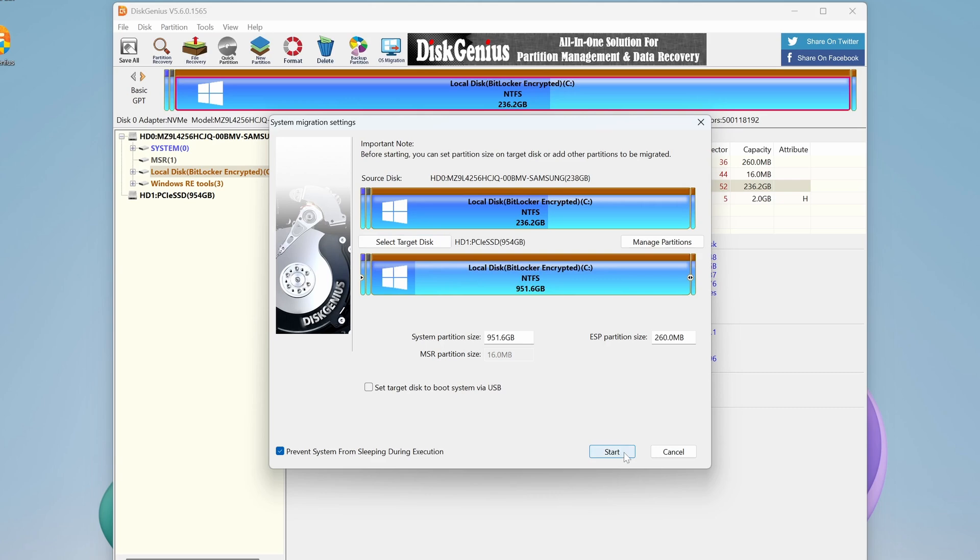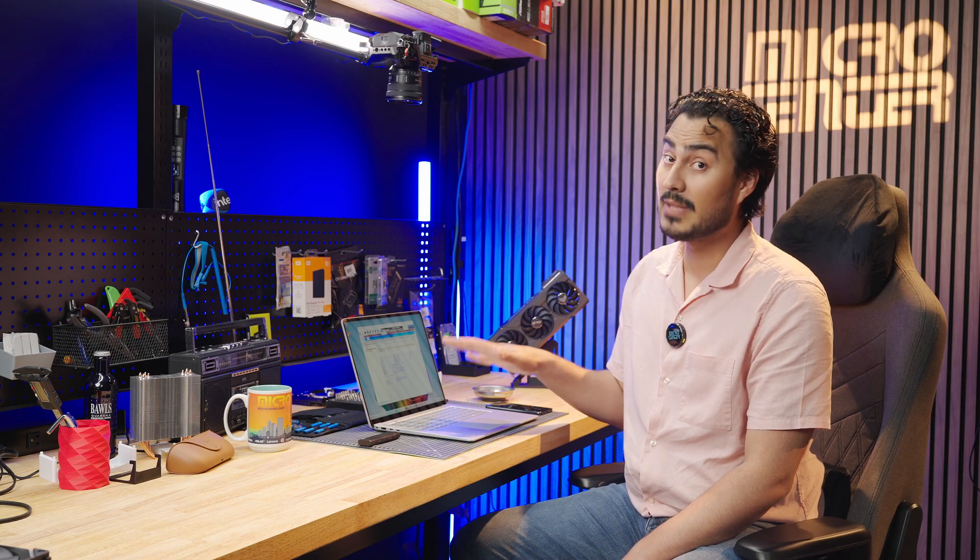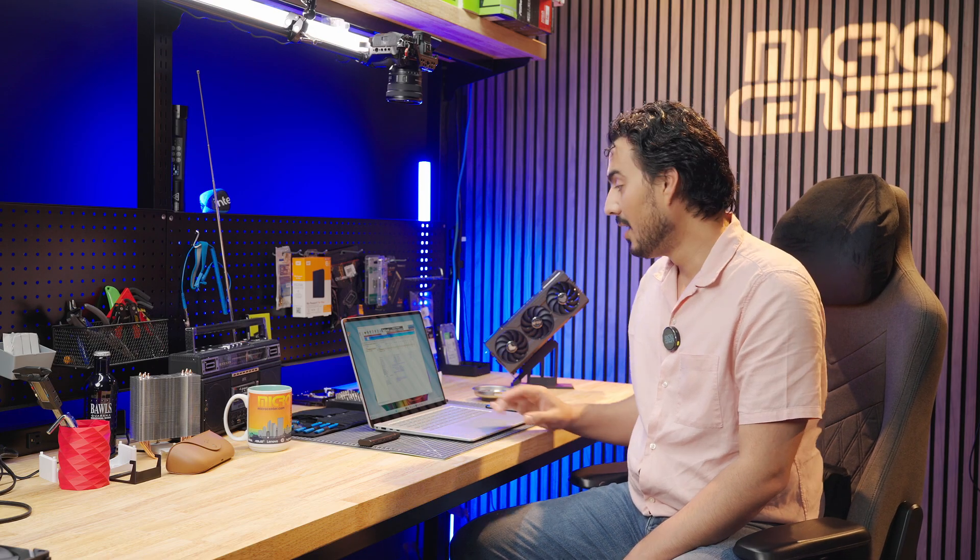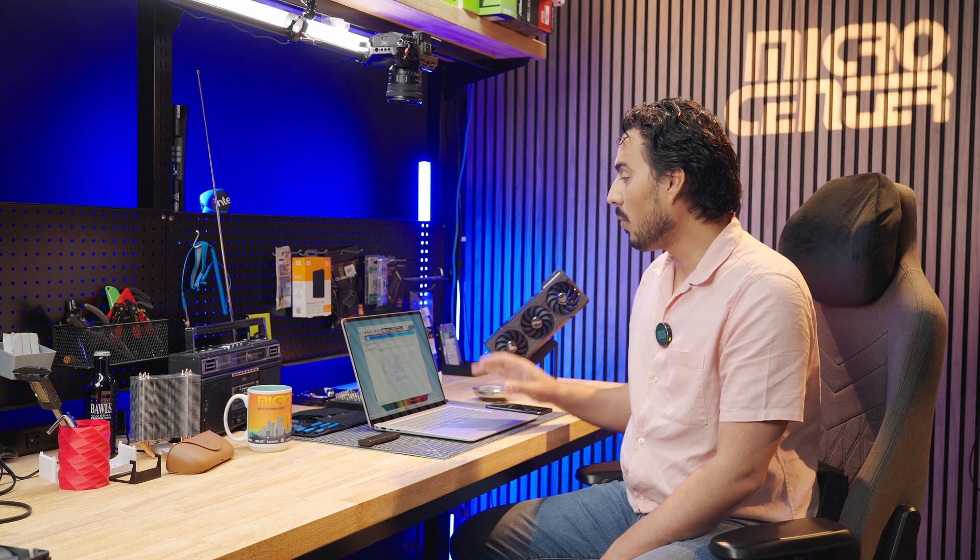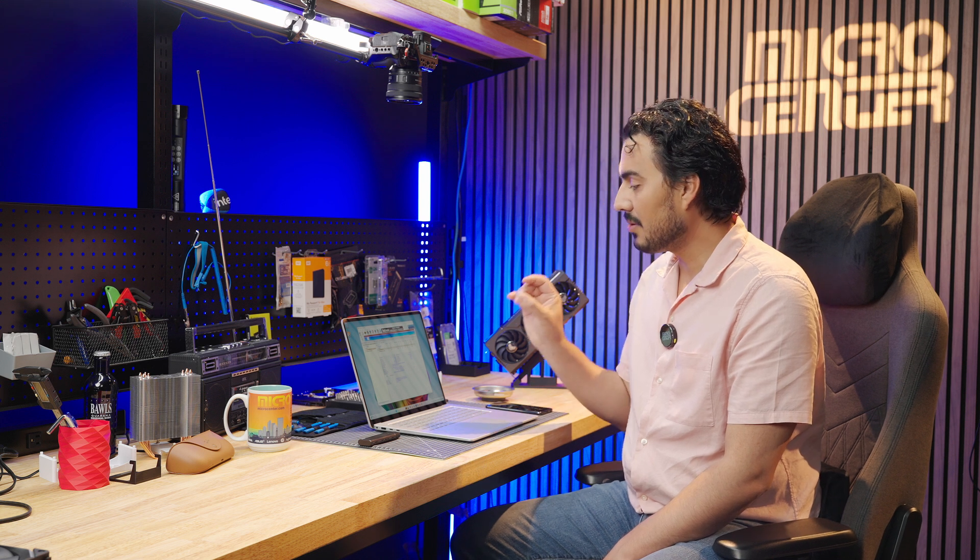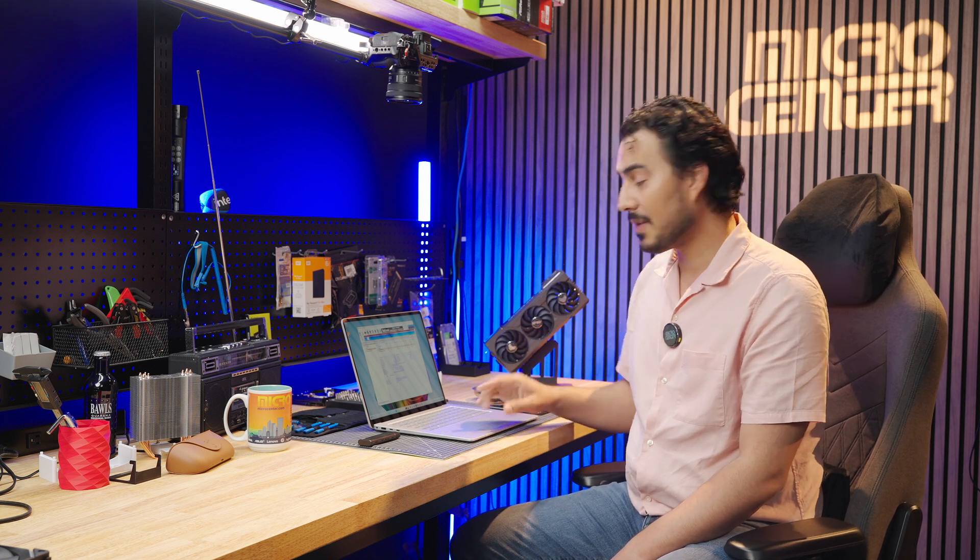All in all, the process took me less than 10 minutes. It was very quick. I don't have much on here, but I'm going to fill it up. So once it's done cloning, all that's left to do is shut down the device and we're going to open up the back.